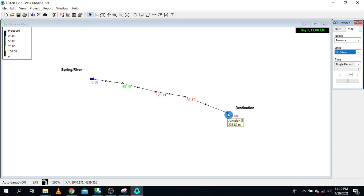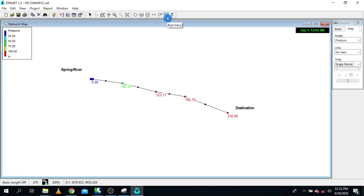There are several ways to model break pressure tanks in EPANET, but in this tutorial I'm going to show you a very simple trick. This trick requires a pressure regulating valve. We are going to use the pressure regulating valve as a way to model break pressure tanks in our EPANET model.